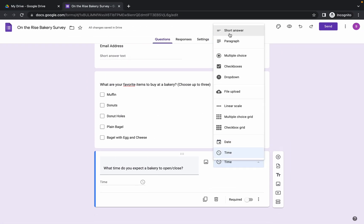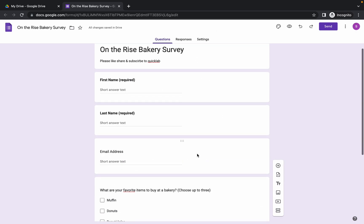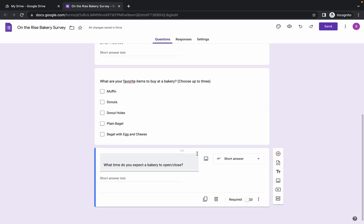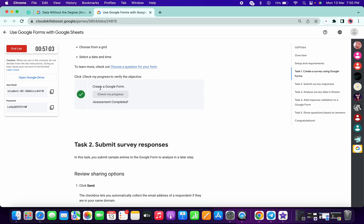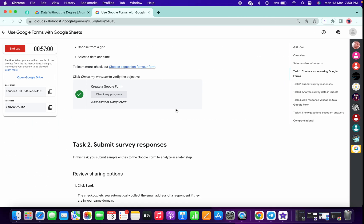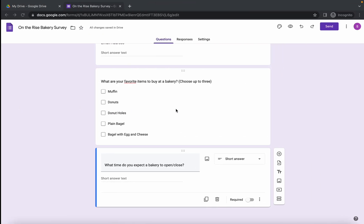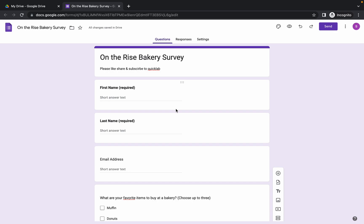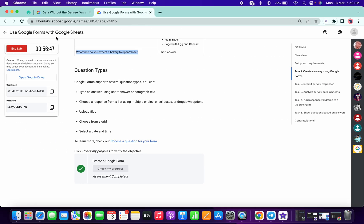Once you're done, your form should look like this. Scroll down and click on 'Check My Progress'. If you're getting a green tick, that means you have made the form correctly. If not, if you get any kind of error, just cross-verify once again and make the changes.